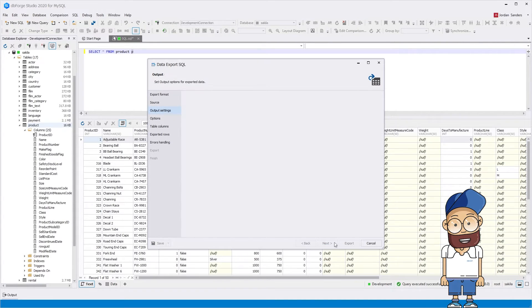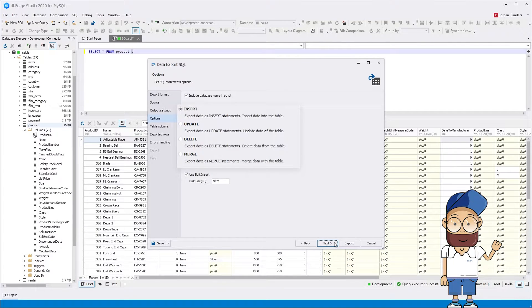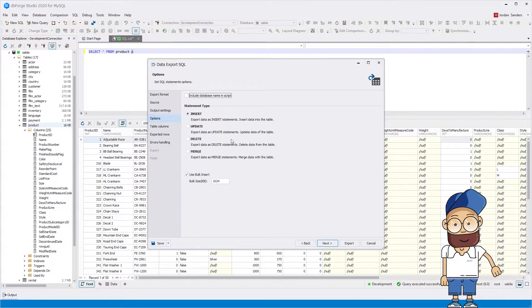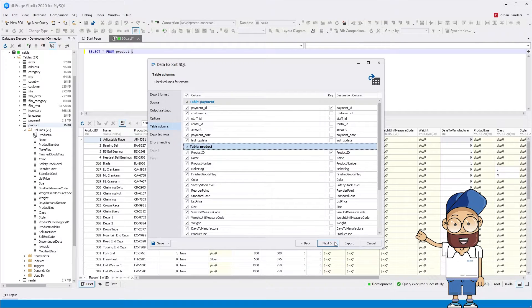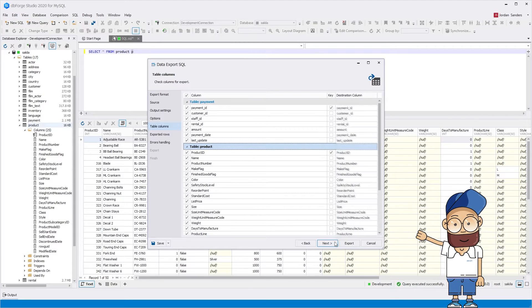On the Options page, select a SQL statement type to be created: insert, update, delete, or merge. On the Table Columns page, you can exclude specific columns from export, set keys, and change the column names.